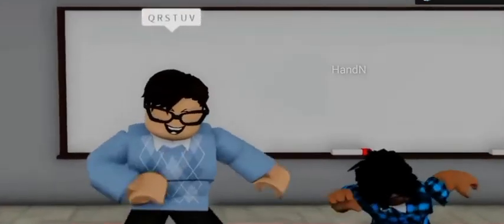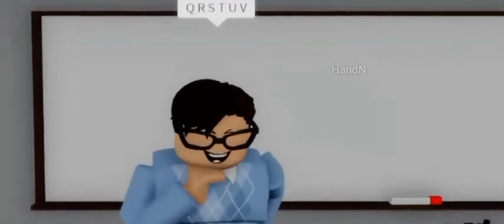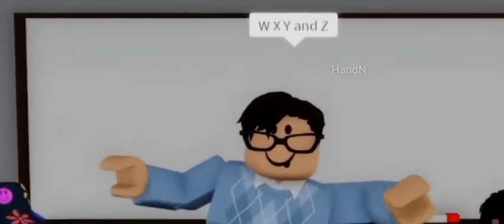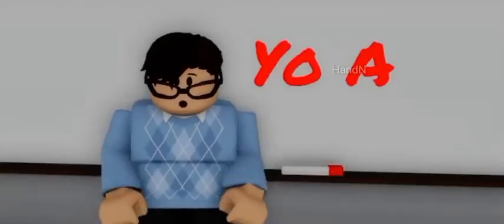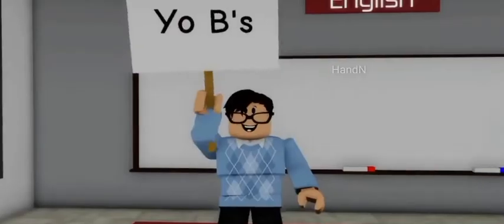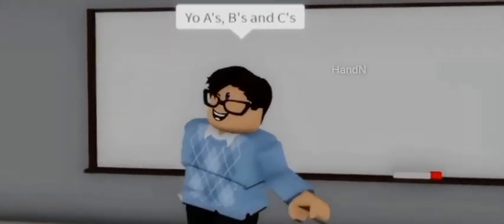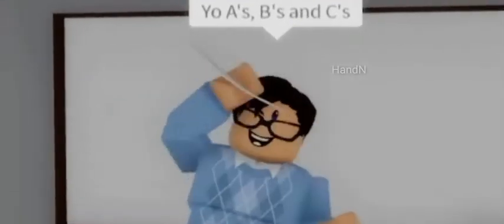N, O, P, Q, R, S, T, U, V, W, X, Y, Z. Yo A, yo B's, yo A's, B's and C's.